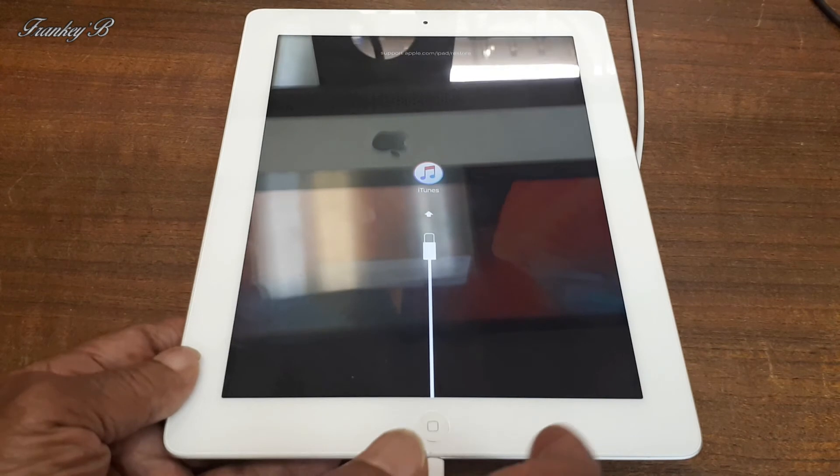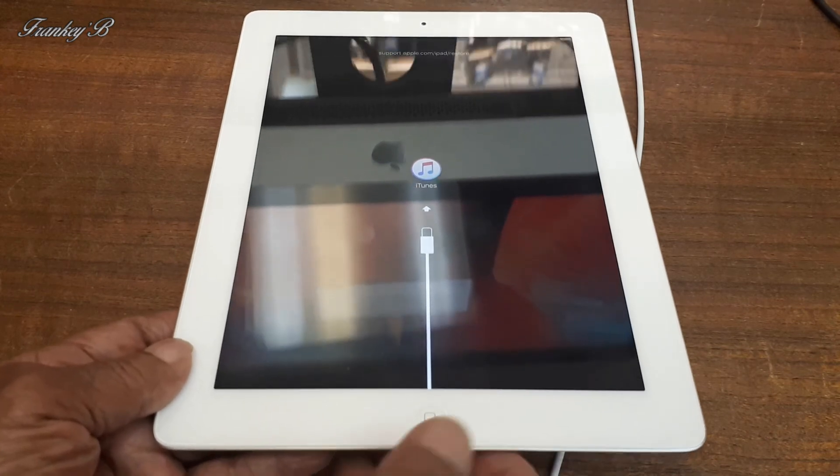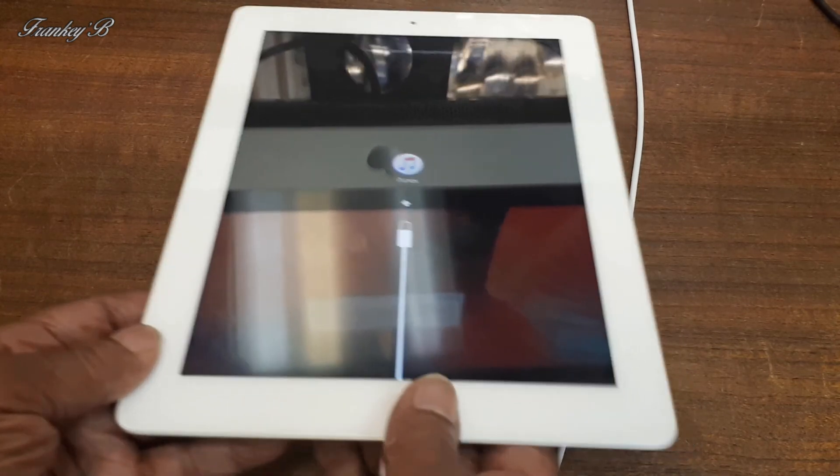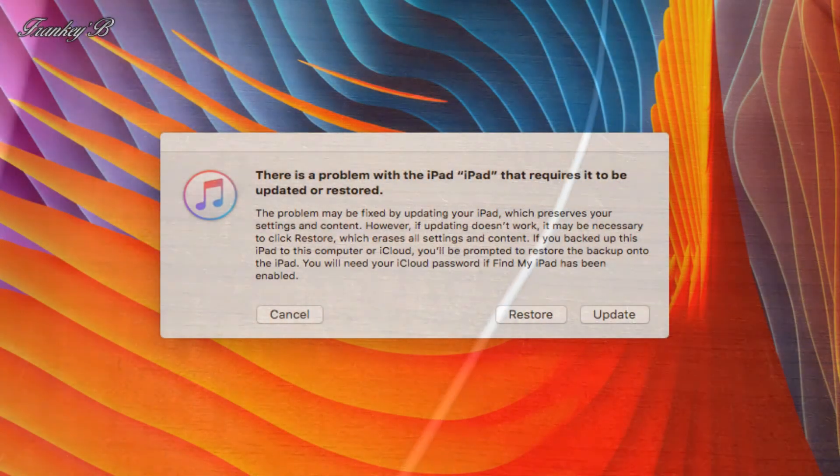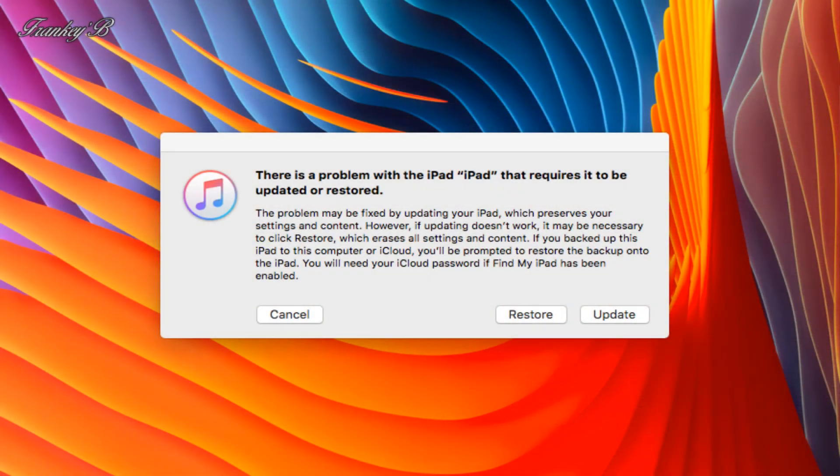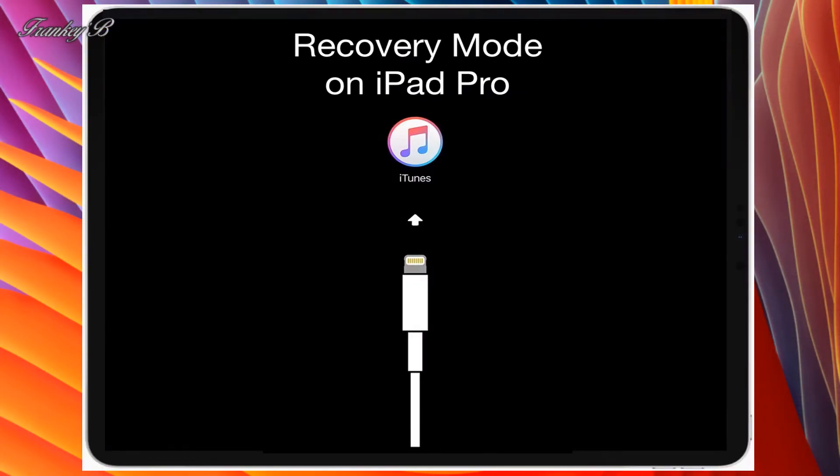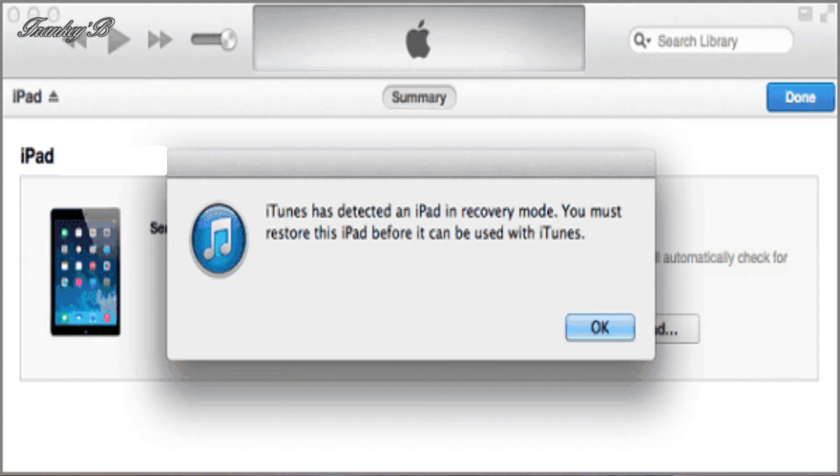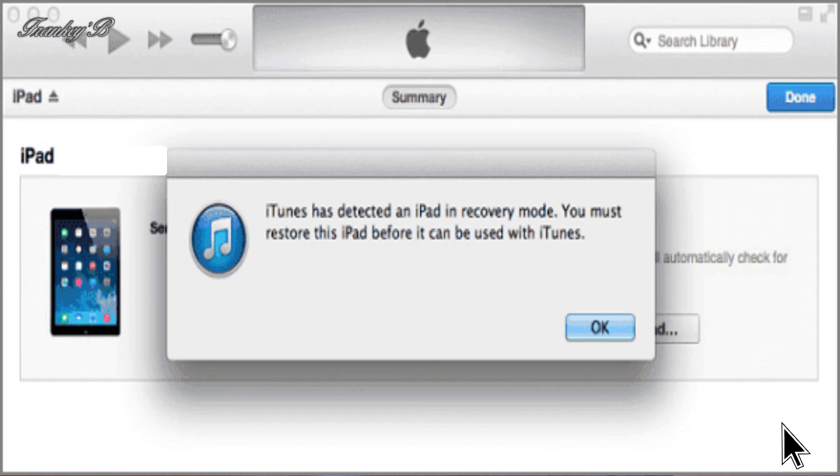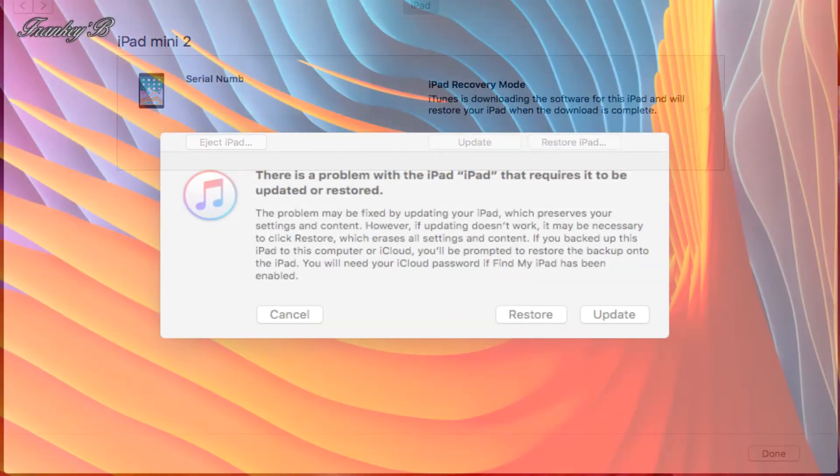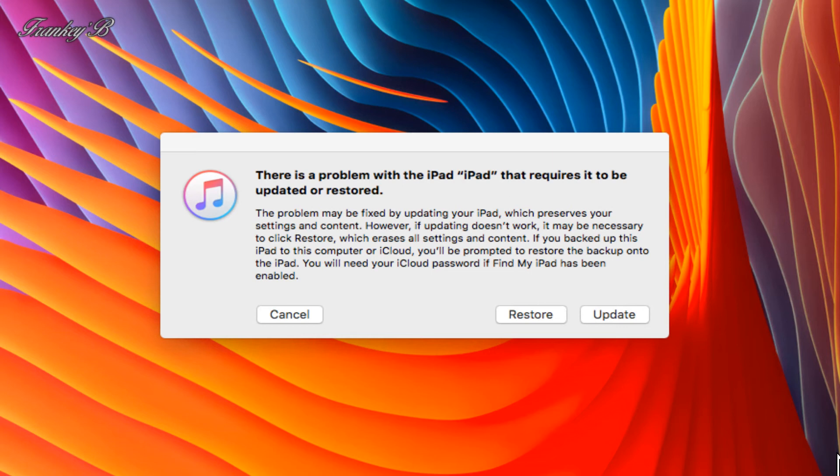Now you'll see this image saying that your iPad is detected and your iPad is in recovery mode and you must restore this iPad before it can be used with iTunes. Then click OK, then click Restore iPad.